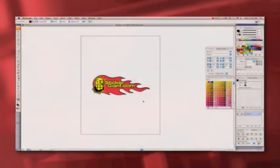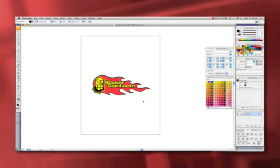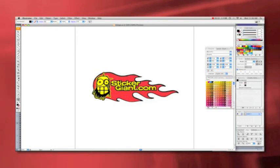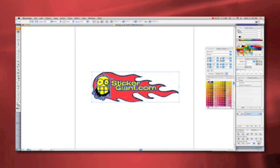Here is a vectorized Sticker Giant logo, opened in Adobe Illustrator. If I click on it, you can see that it is made up of little dot-to-dots with little paths.